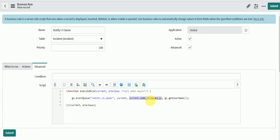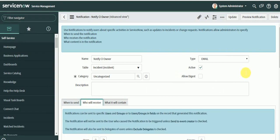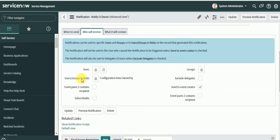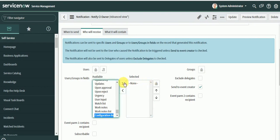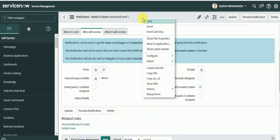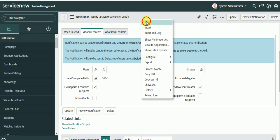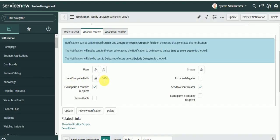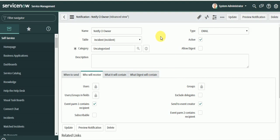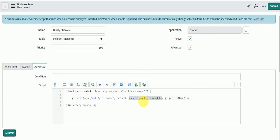We can pass the recipient as a parameter through the event queue — basically we are sending it in param1. Let's remove the recipient from the notification's Who Will Receive section and instead use the recipient passed through gs.eventQueue param1, so that event param1 contains the recipient. We'll save this.